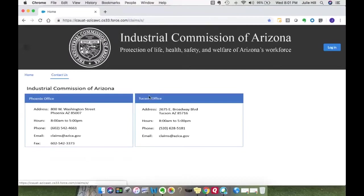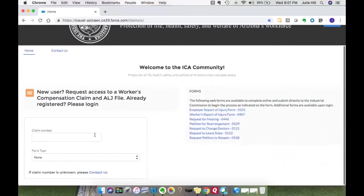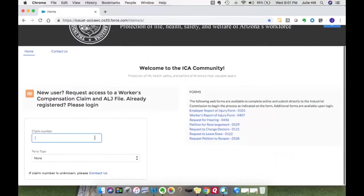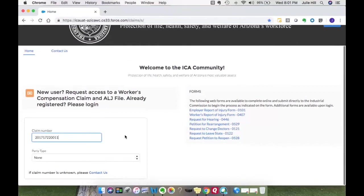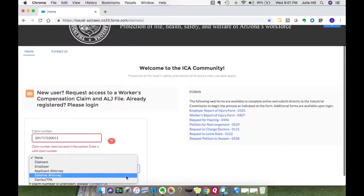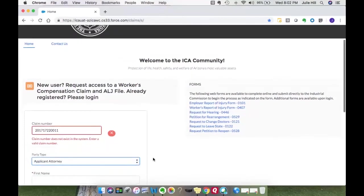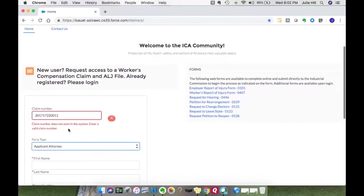So let's go ahead and request access to a claim. I'm going to enter in my claim number and then select my party type — who are you and what interests do you represent? Are you a claimant, employer, attorney, or TPA? I'm going to go ahead and select applicant attorney. It looks like I made a mistake entering my claim number — it does do a validation to make sure you are requesting access to a valid claim in the system.